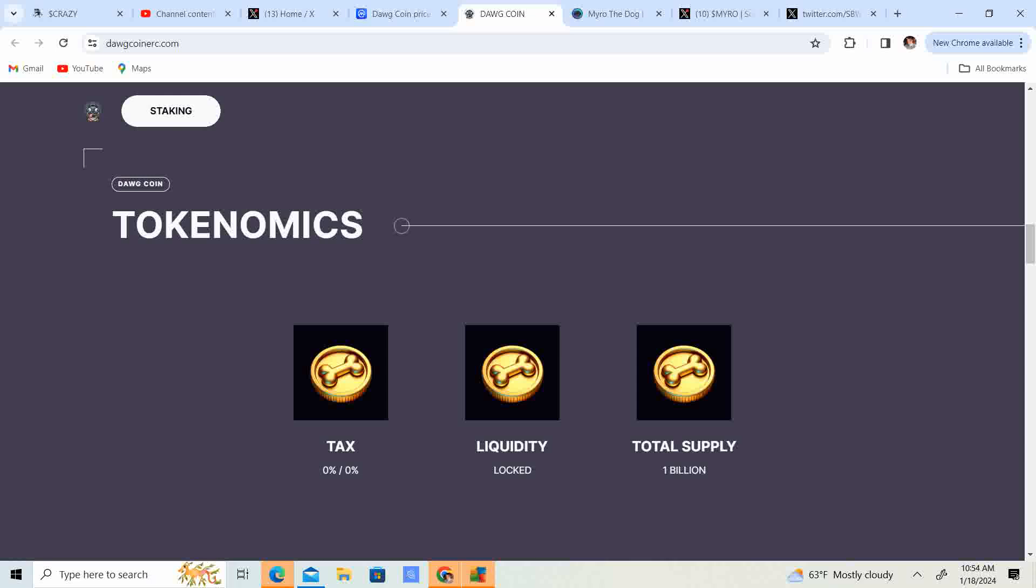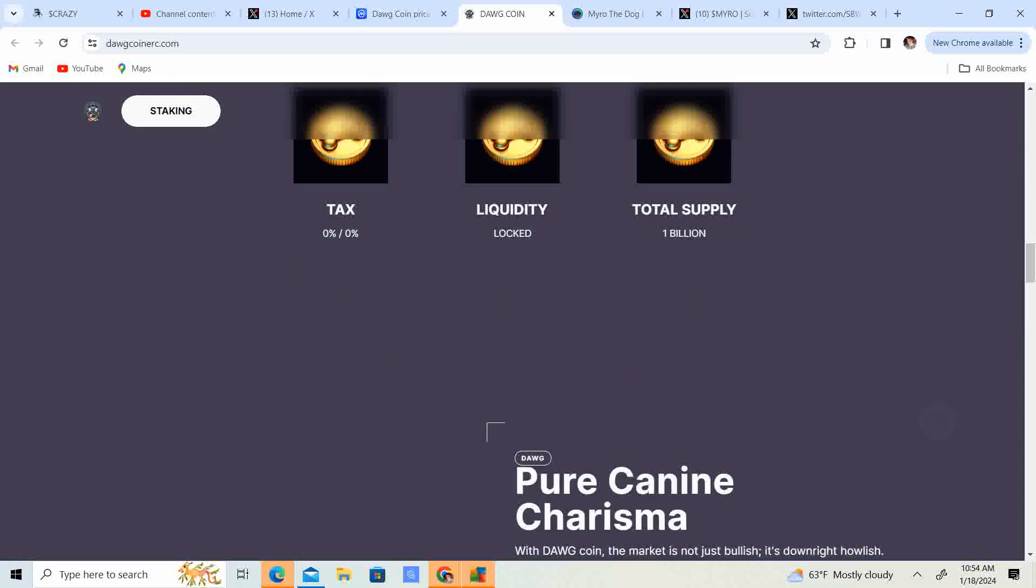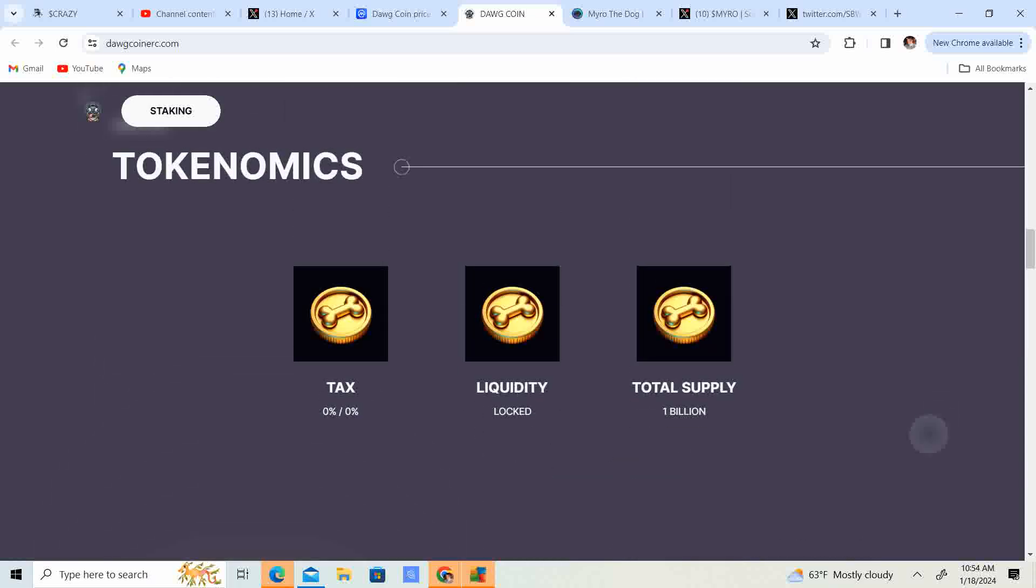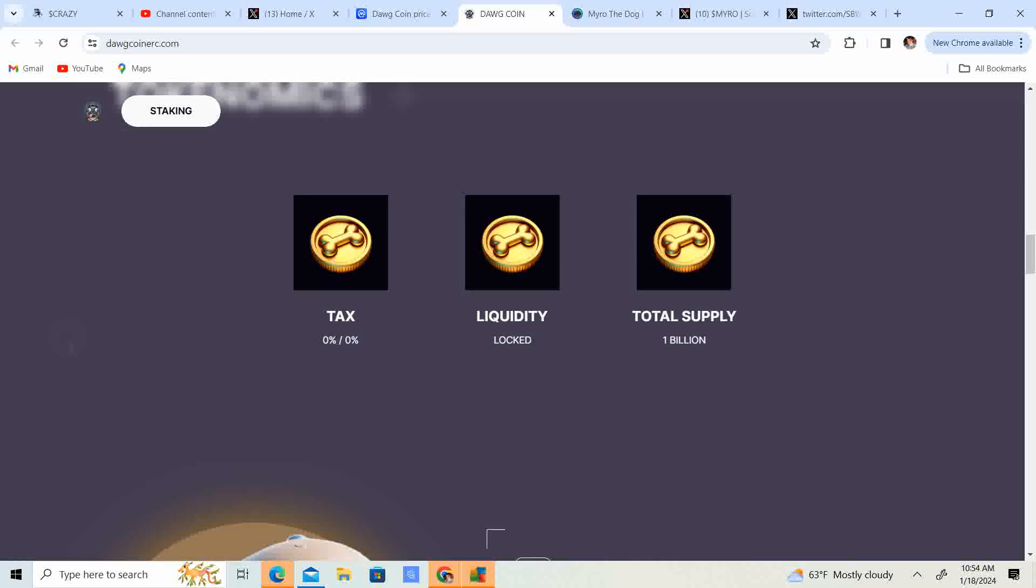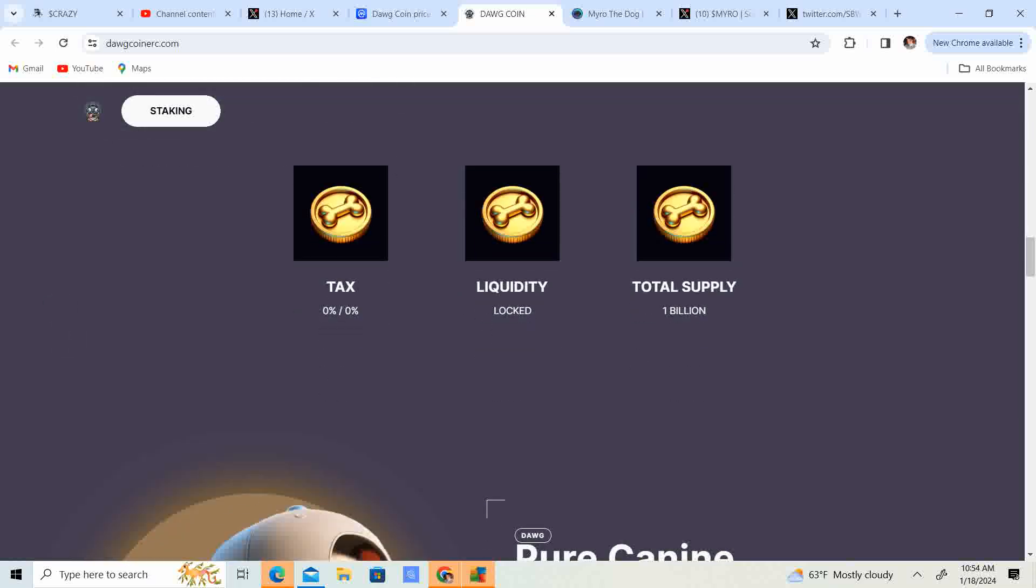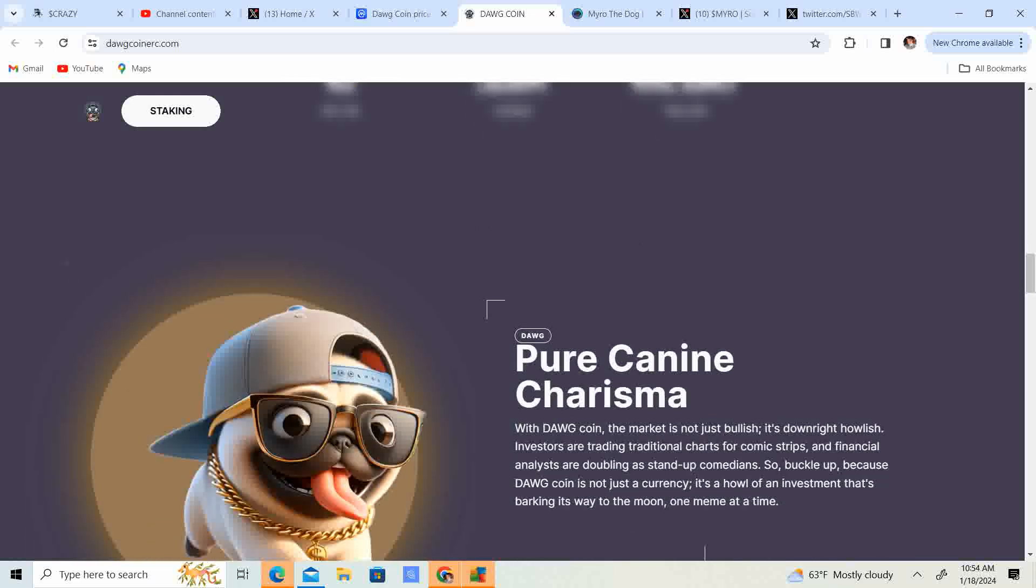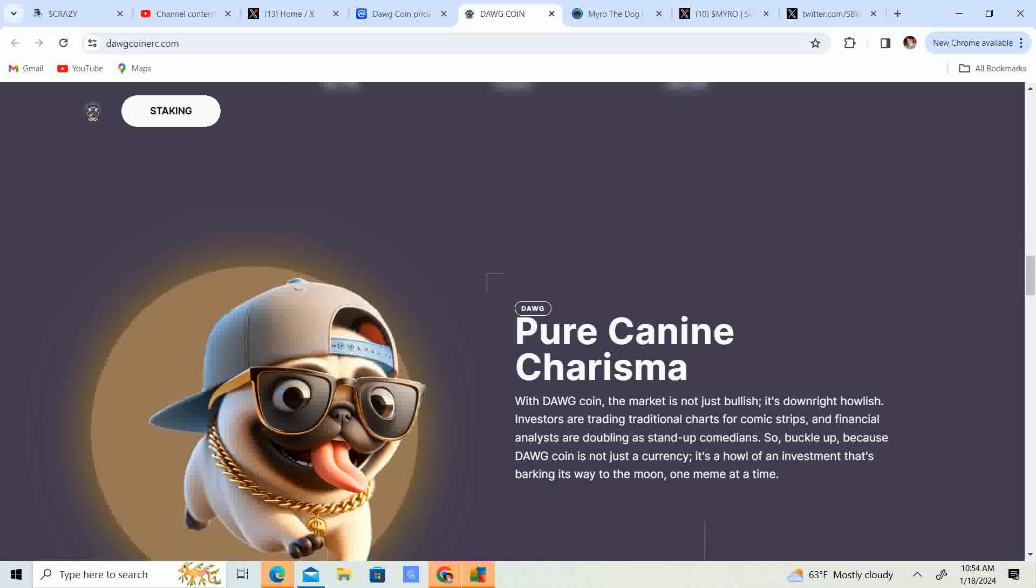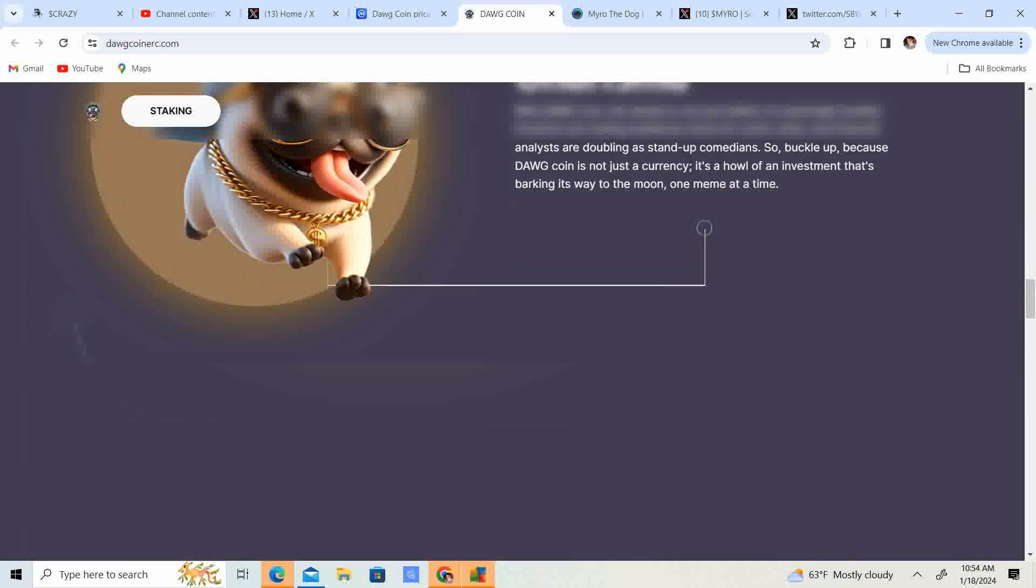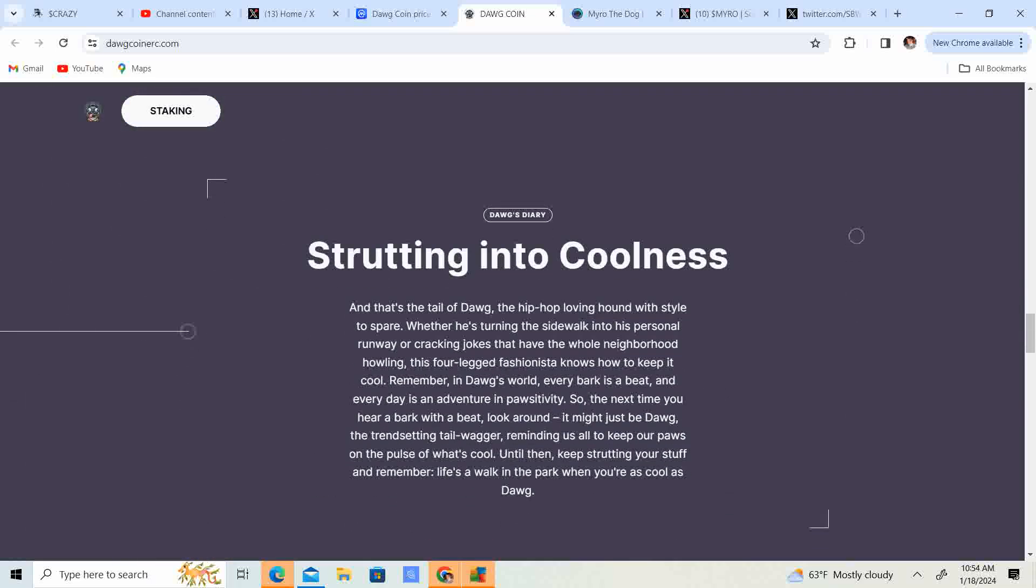Shout out to Chaka Crypto for doing that for us. Returning the favor to your community. Little disclaimer, I'm not invested in this project, but it does seem like a pretty cool project. Tax 0% buy and 0% sell tax. Liquidity locked. Total supply $1 billion.